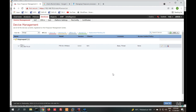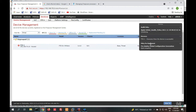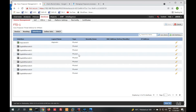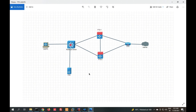The FTD has been successfully added to FMC. You can now click Edit to configure its interfaces. In the next video we will see how to configure the interfaces and how to configure policy. In this video you have seen how to install and set up FMC. Thanks for watching.